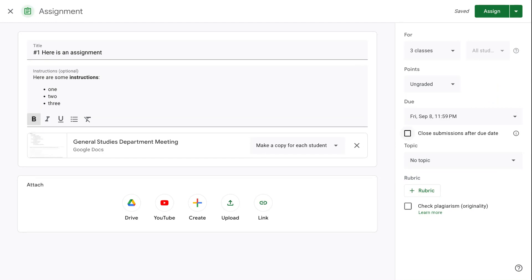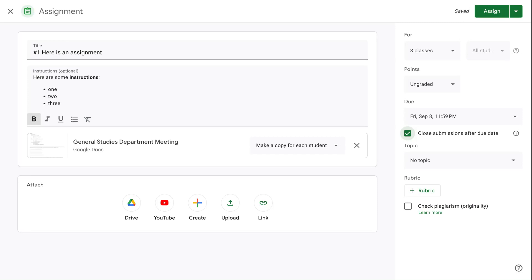Then you can choose. This is a brand new feature for 2023 to close submissions after the due date. What that will do is students will no longer be able to submit once the due date has passed. In previous years, it would just tell you marked as late, but students could still submit. So that's an option depending on your classroom policies.